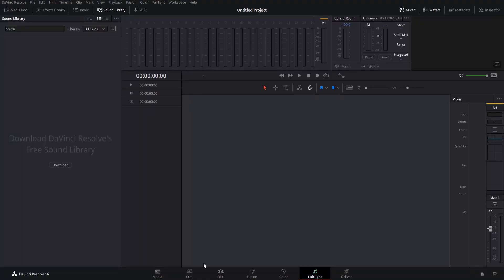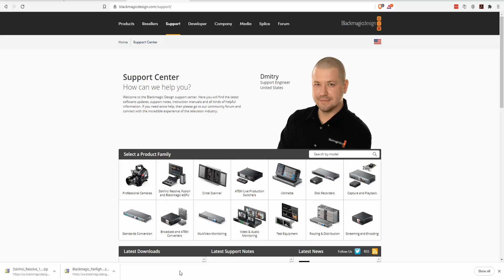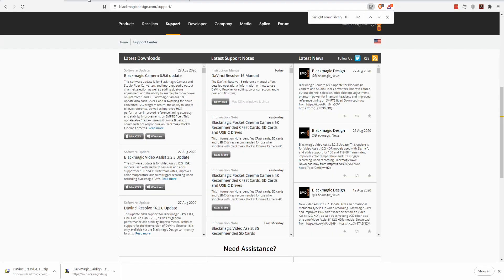If for some reason you don't see that button, you can also get to the same files by going to blackmagicdesign.com slash support, and you'll be able to find the Fairlight Sound Library in this latest download section.